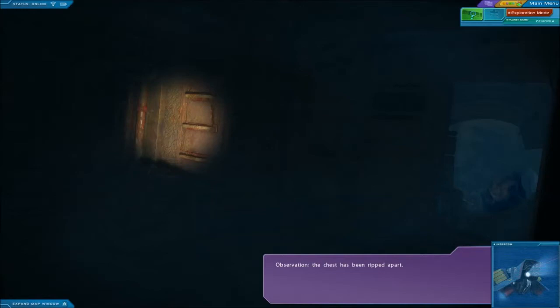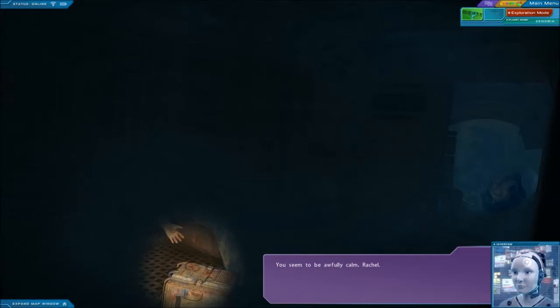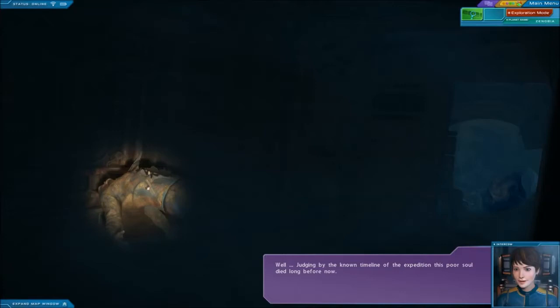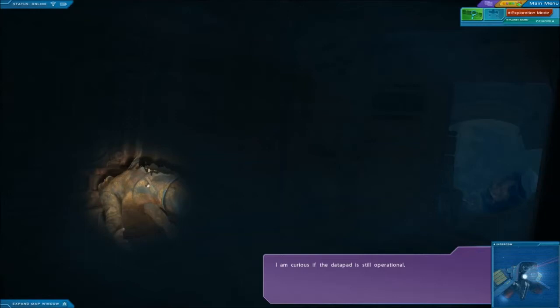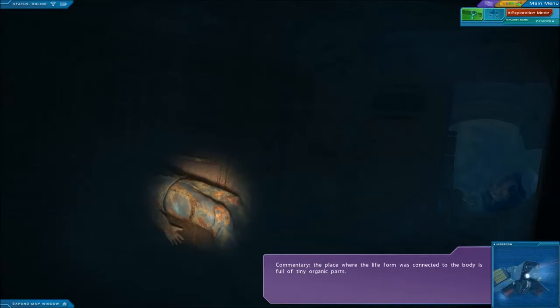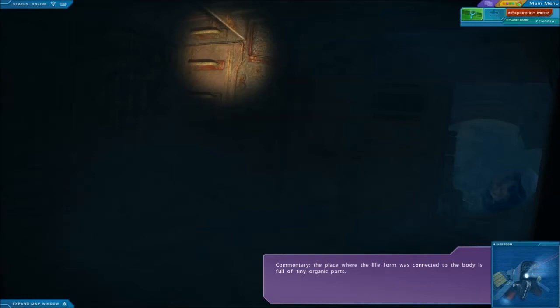Let's observe. The chest has been ripped apart. I'm glad that we trapped it. You seem awfully calm Rachel. Well, judging by the timeline of the expedition, this poor soul died long ago. I am curious if the data pad is still operational. Let's search the body. The place where the life form was connected to the body is full of tiny organic parts. I will obtain a relevant sample.